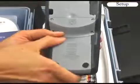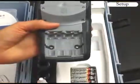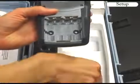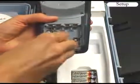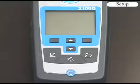Slide the battery cover off in the direction of the arrow and install the batteries as shown. I will now describe the keypad functions.